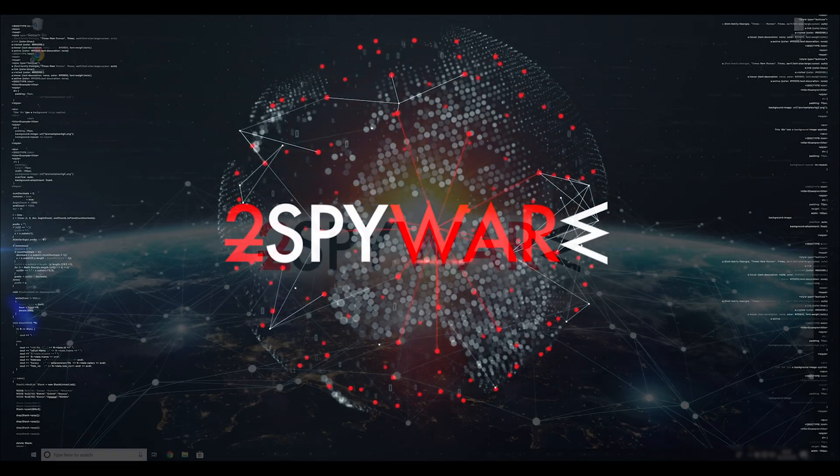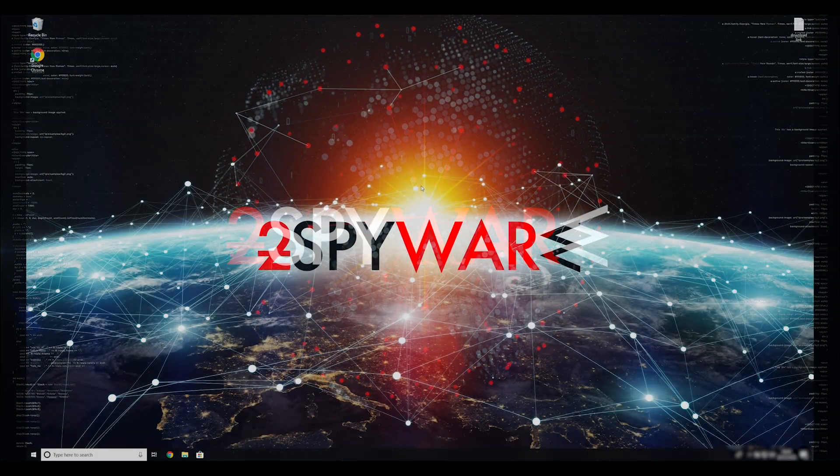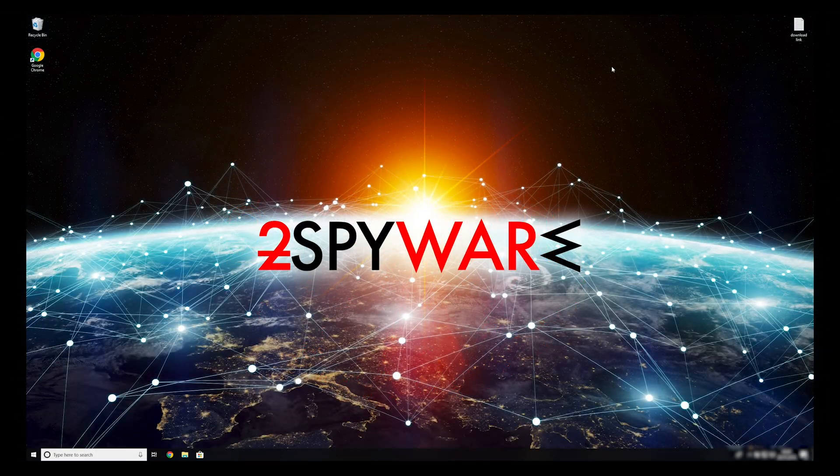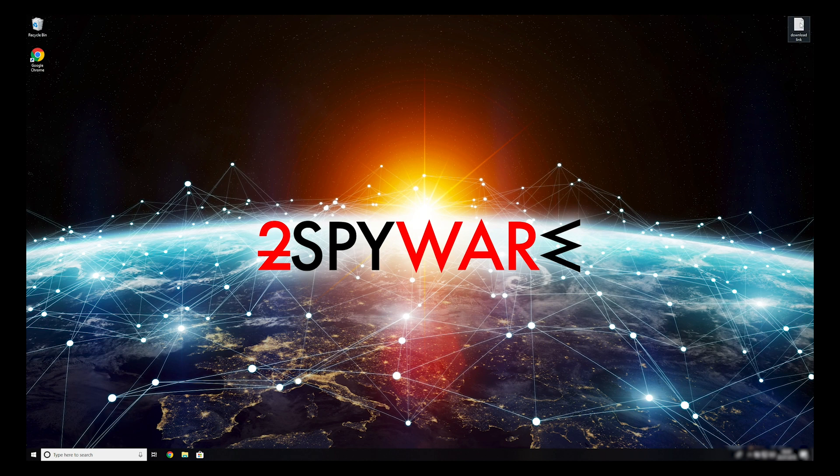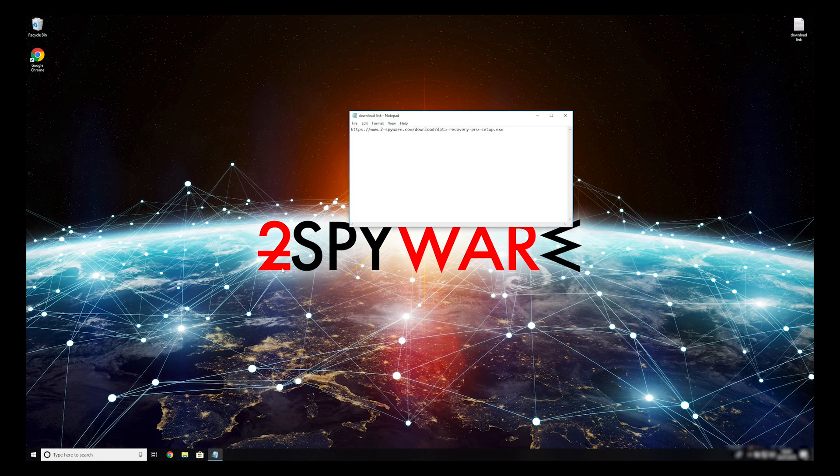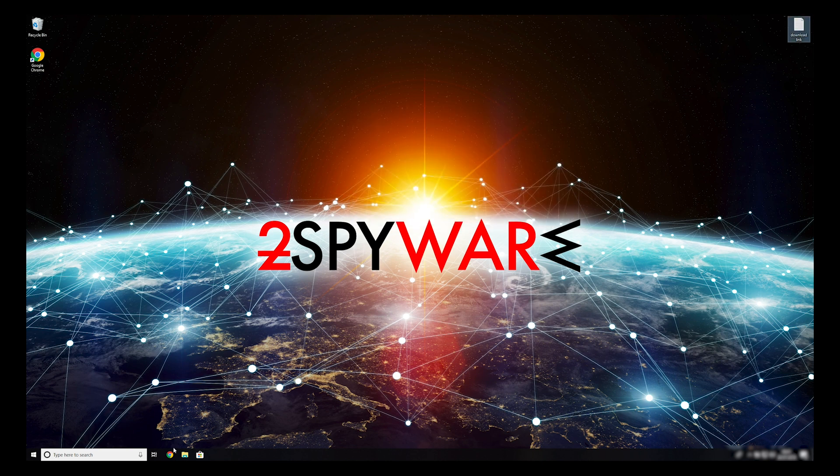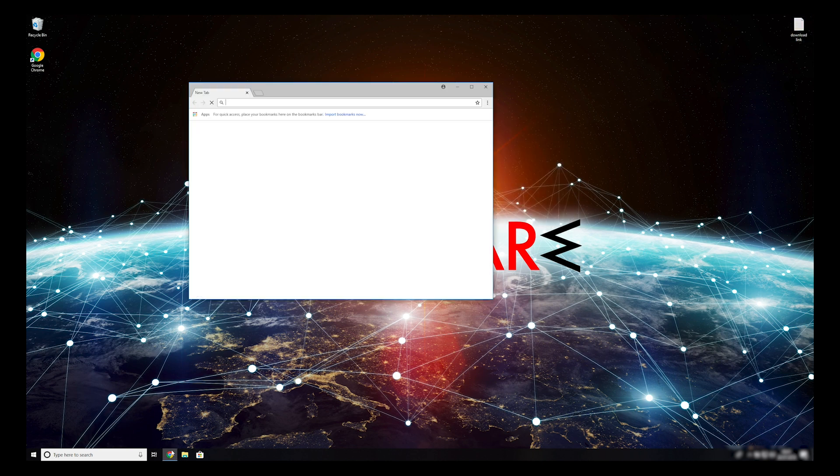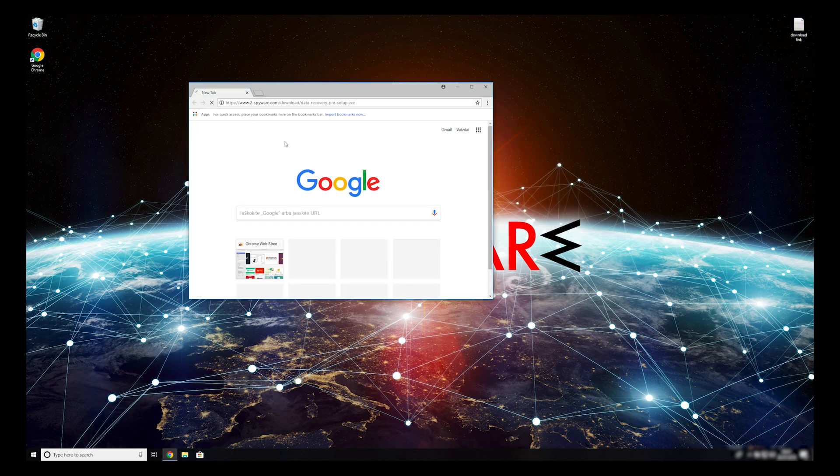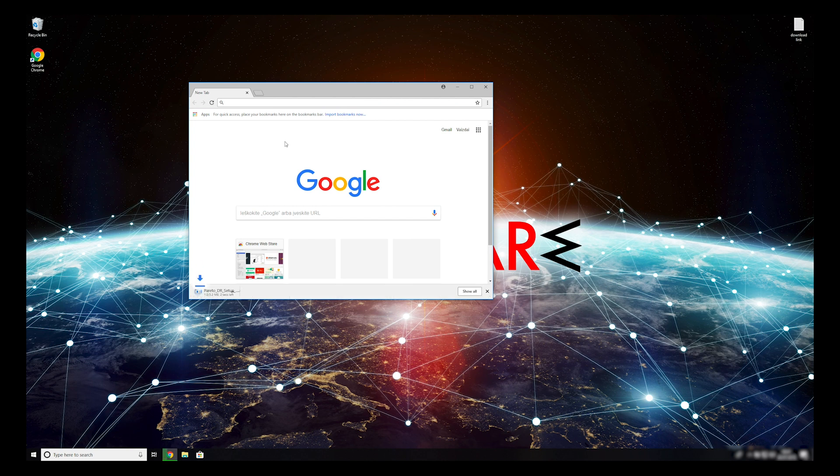When you have completely removed this ransomware from your computer, you can try to restore your files. To do that copy the second link that you can find on the description of this video. Open it with your default browser, it will initiate the download of the data recovery application.